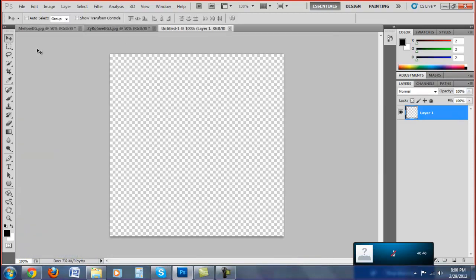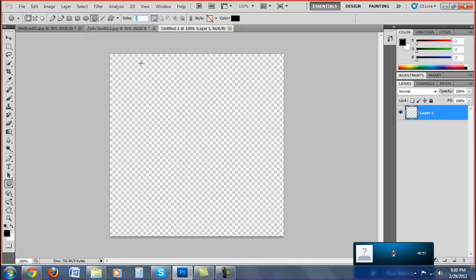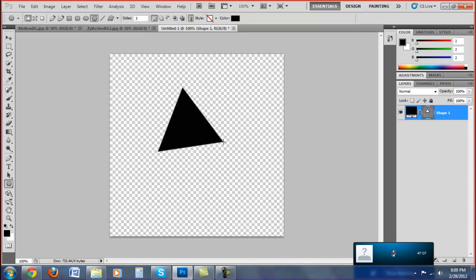After you do that, you want to go down here to the polygon tool and just leave it on polygon because I'm going to make triangles. You want to set the sides to three so it makes a triangle, not a five-sided polygon. Yours is going to be five, so put it to three, and then you want to make a triangle.